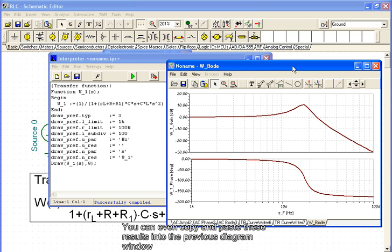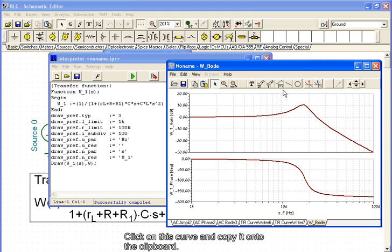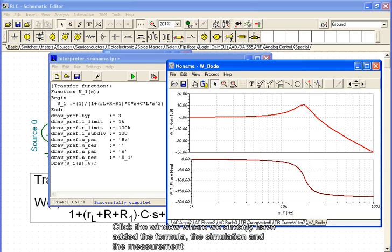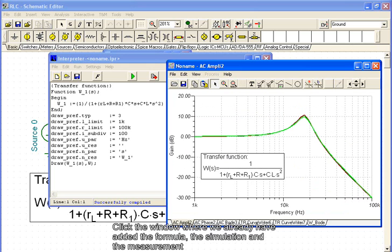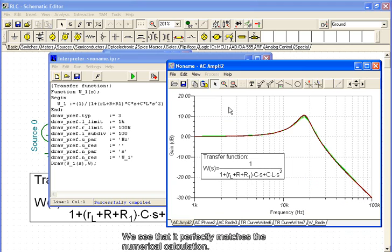You can even copy and paste these results into the previous diagram window, where we collected the simulation and measurement result. Click on this curve and copy it onto the clipboard. Click the window where we already have added the formula, the simulation and measurement, and add the theoretical curve. We see that it perfectly matches the numerical calculation.